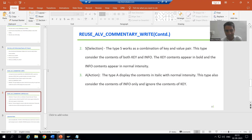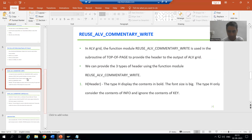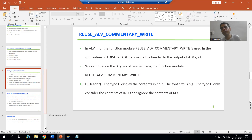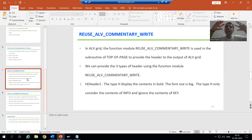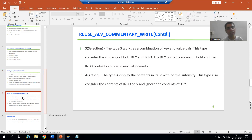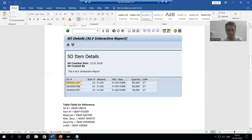It is similar to type H. Just like H, it does not consider the key. Whatever we give in info will be considered. But in case of H, whatever we are giving appears in bold and high font. But if we go for A, in case of A it will be in italic with normal intensity. Now we will go for the practical.